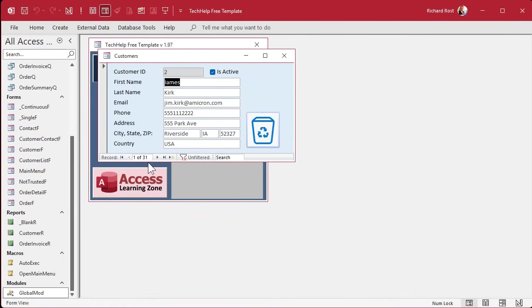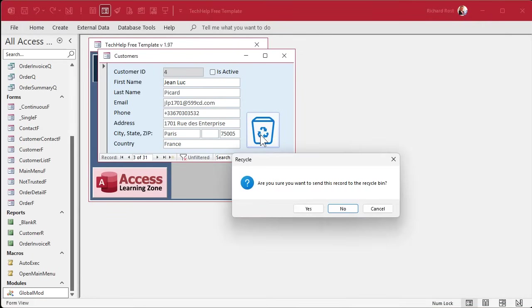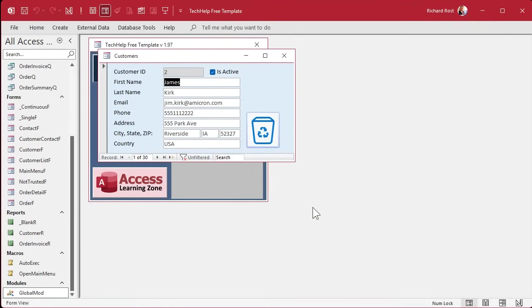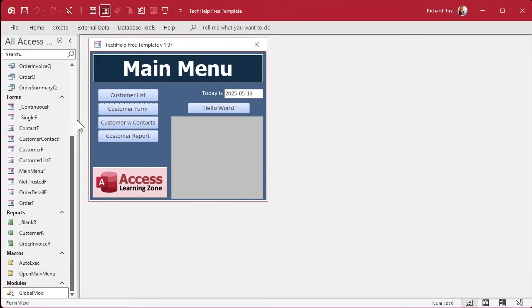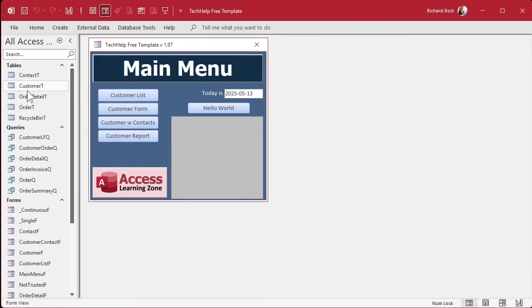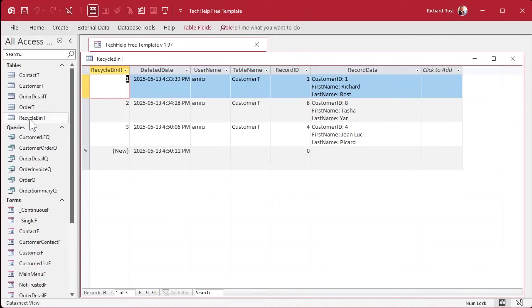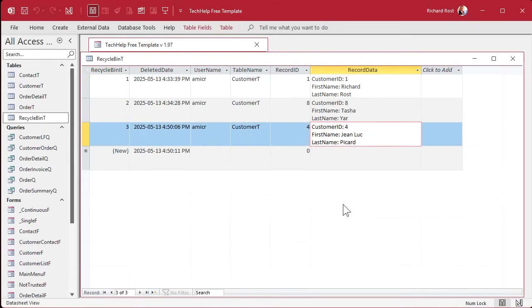Let's recycle Jean-Luc. Ready? Click. Are you sure? Yes. All right. Let's go see if he's in the recycle bin. Where is it? Up here. There's Jean-Luc. All right. It's working.